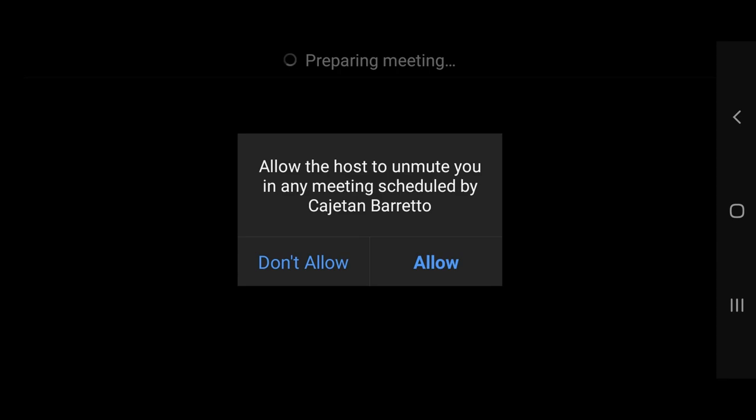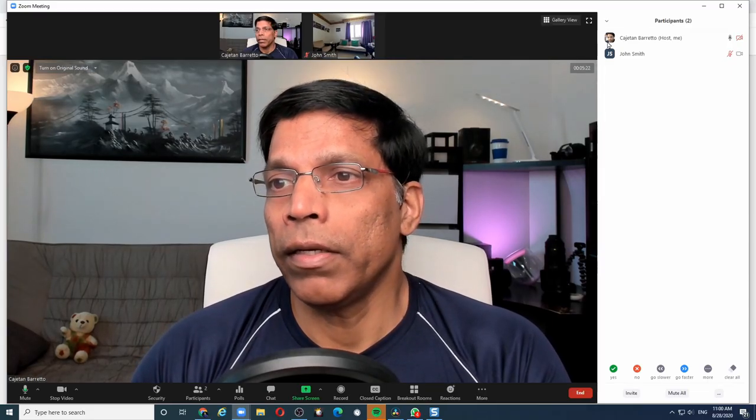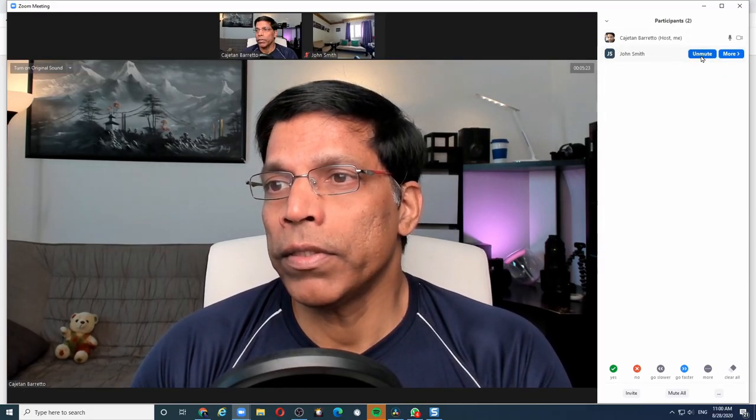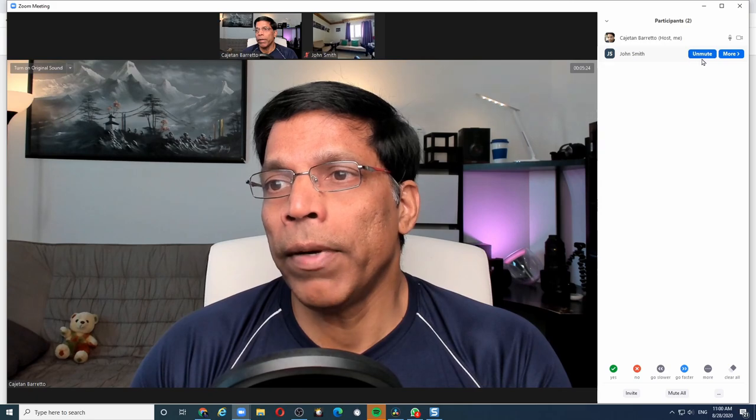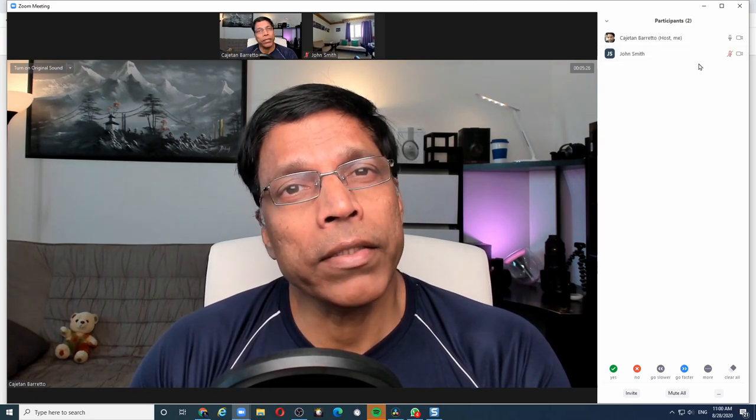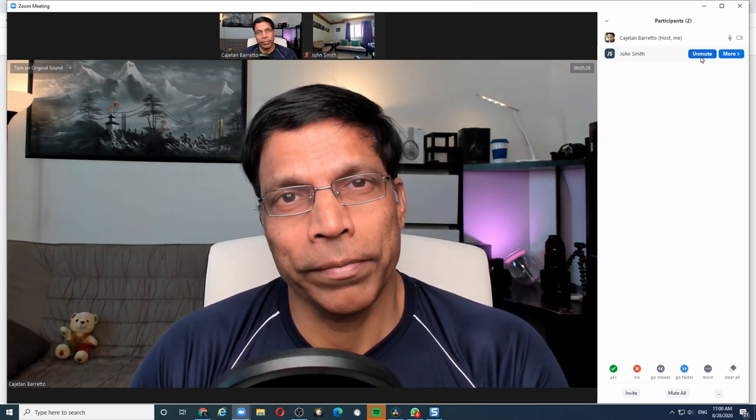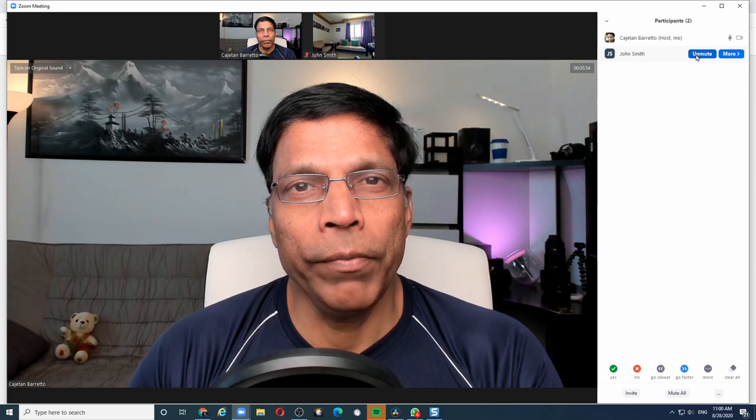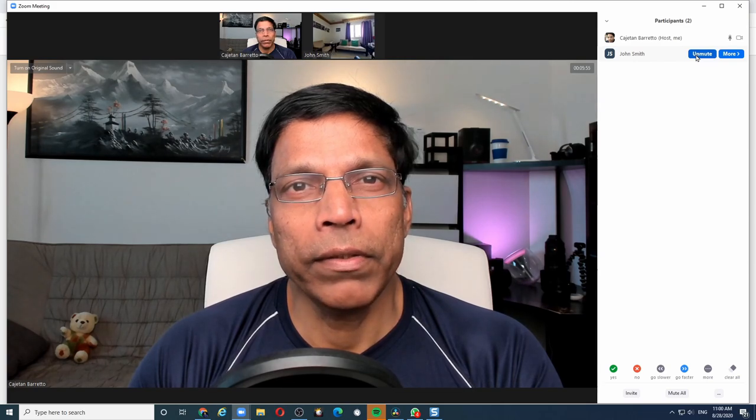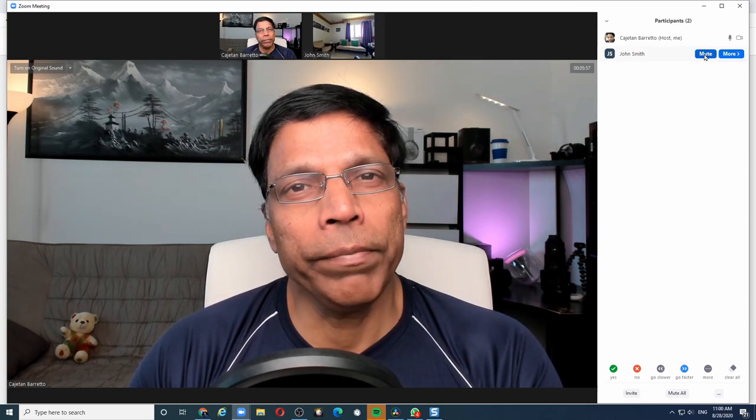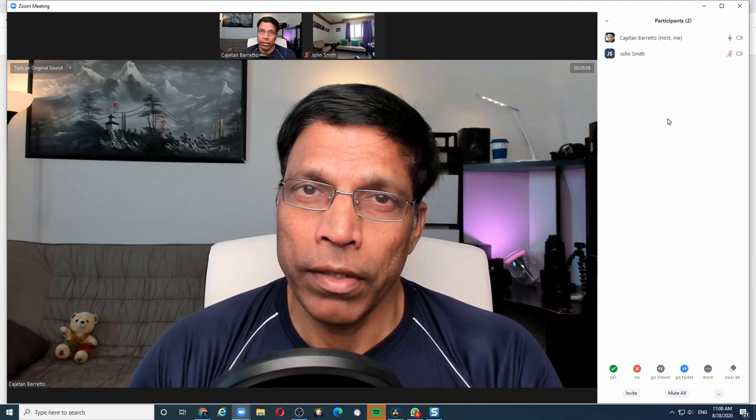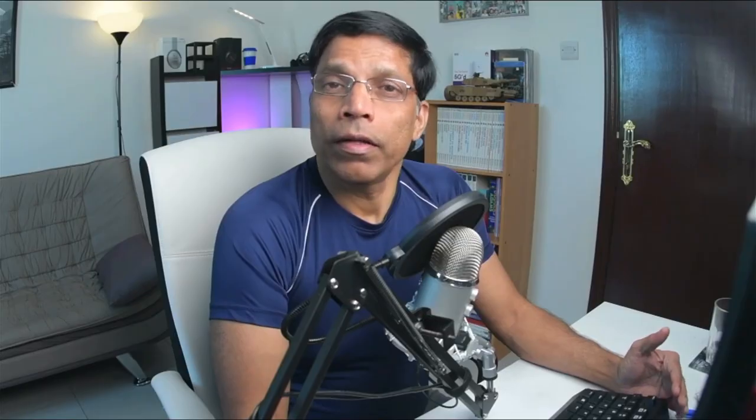If they accept that the host can unmute them, then you will notice now the button has changed from Ask to Unmute to Unmute. I can now unmute the person or mute the person as and when I want to.